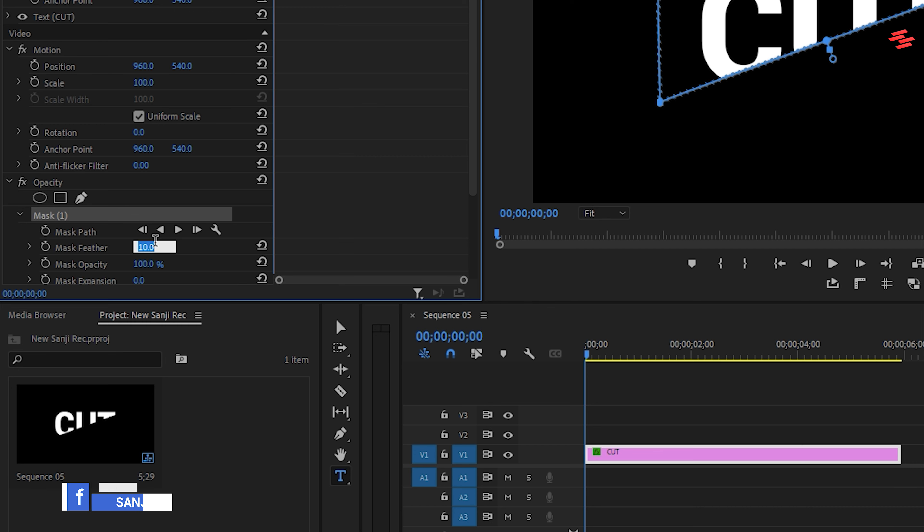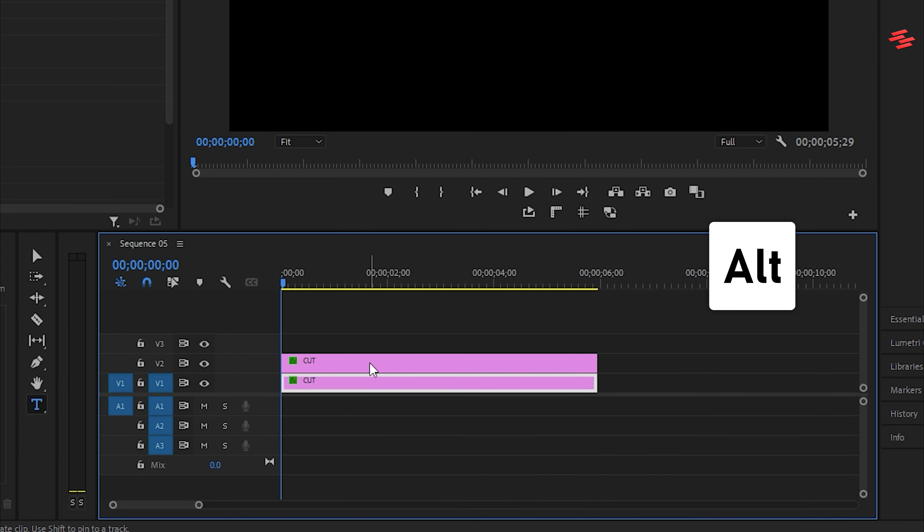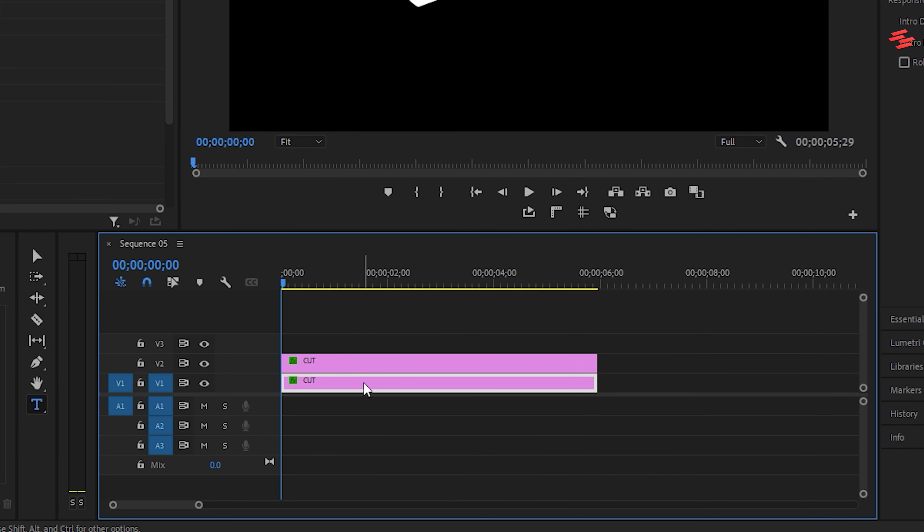Now, duplicate your text layer by holding the Alt key and dragging the layer upward like this. Select the first text layer, go to Effect Controls, and invert the mask.